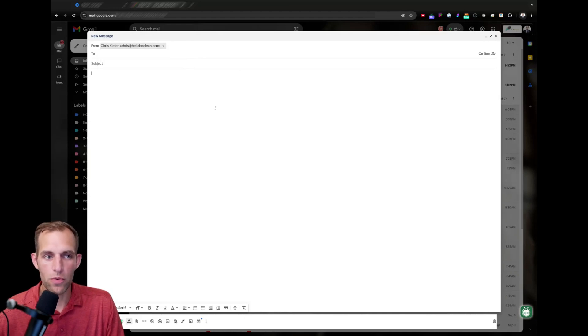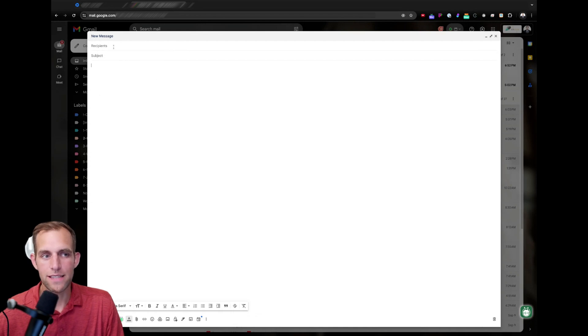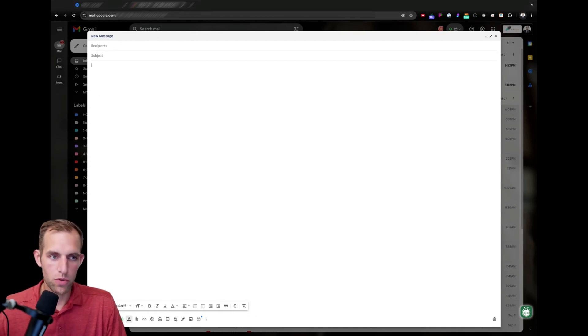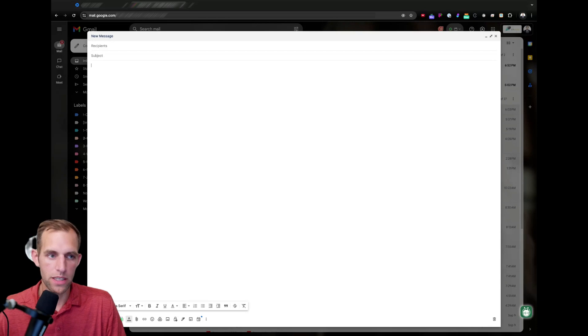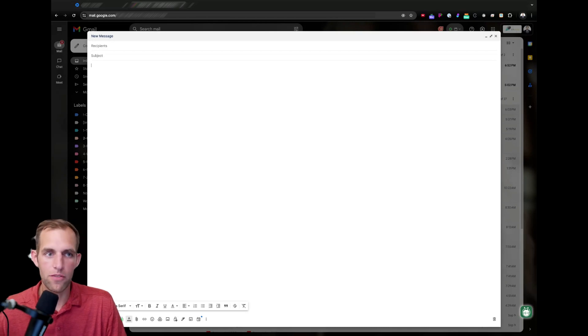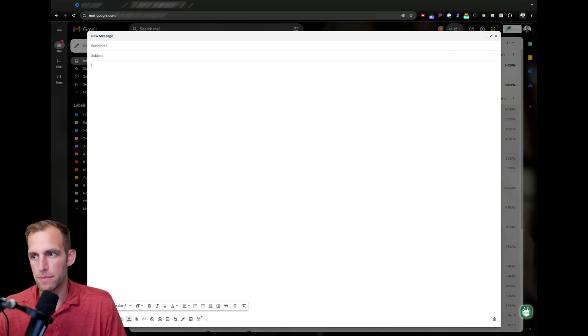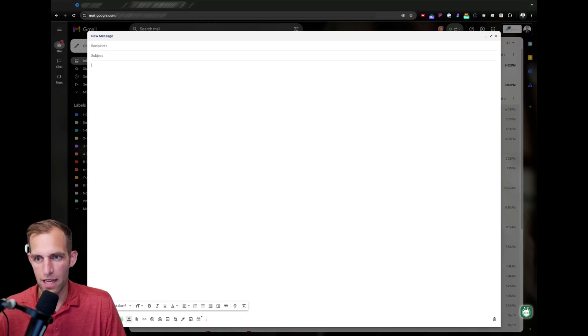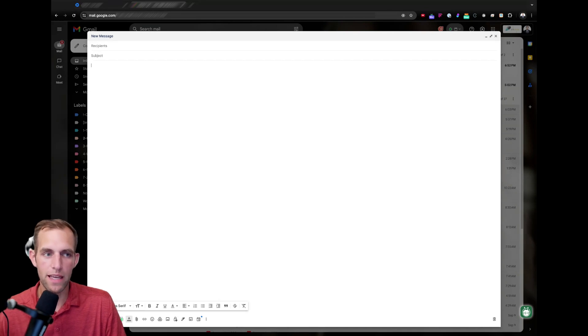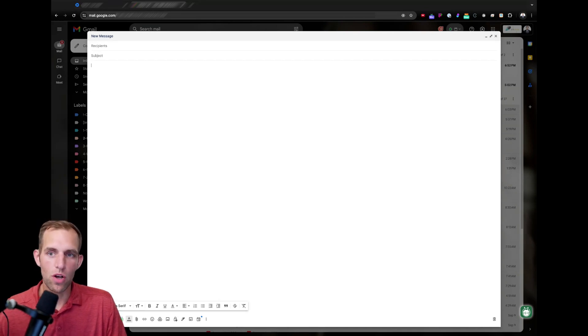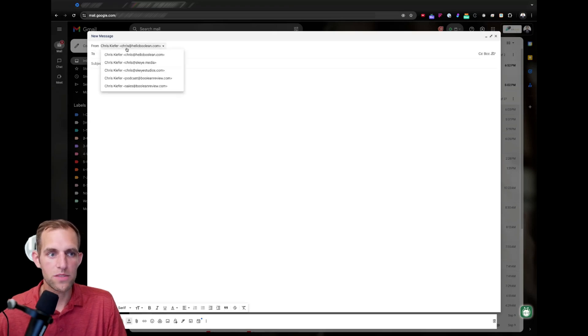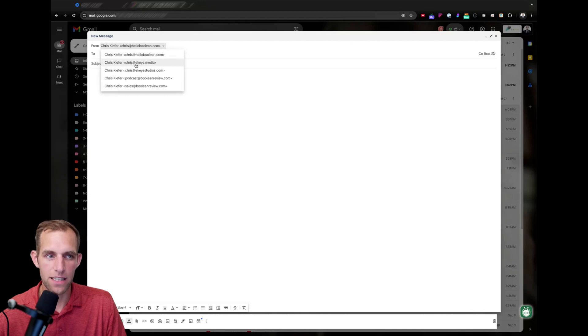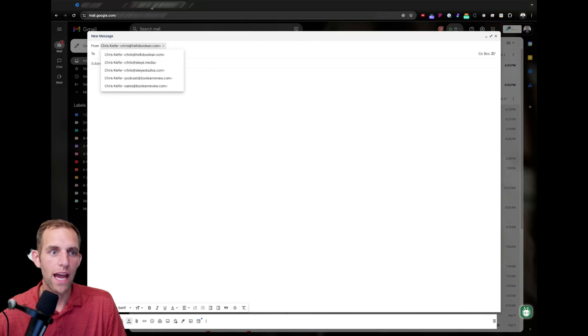What people don't realize is that I also have aliases for hello boolean or support at hello boolean or any of those things. It could be big big dinosaur at hello boolean.com. You can make the alias for whatever you want. Those are all aliases that receive emails, but what is really valuable here is when you set up the alias to be able to send the email. So, I want to dive into how to do that right now.